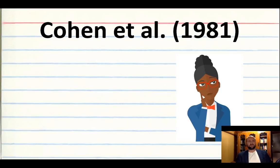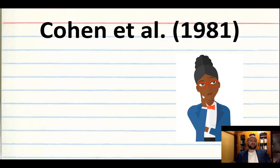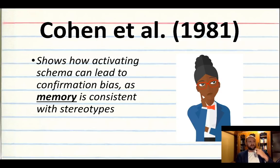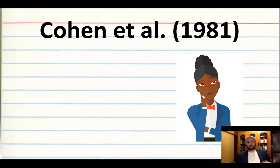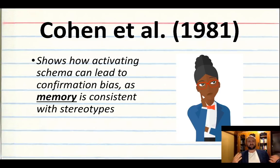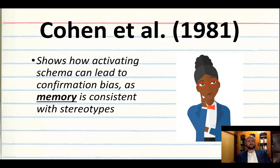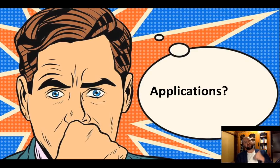A similar study using similar methodology was Cohen's waitress/librarian study. Half the group watched a video told the woman was a waitress; the other half were told she was a librarian. Afterwards, participants wrote down what they remembered. Those who thought she was a waitress remembered details consistent with the waitress stereotype, and those who thought she was a librarian remembered details consistent with the librarian stereotype — showing that schema activation leads to confirmation bias affecting memory.